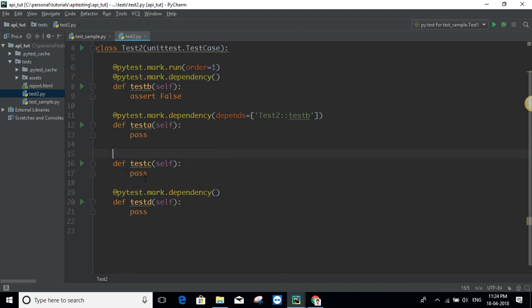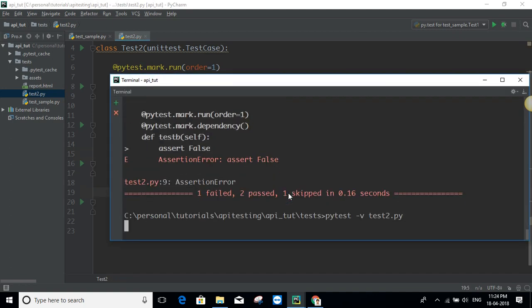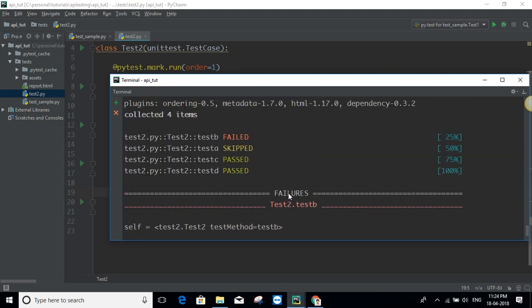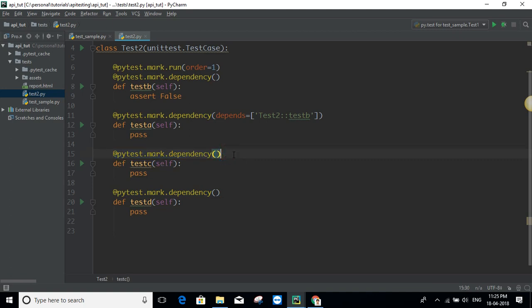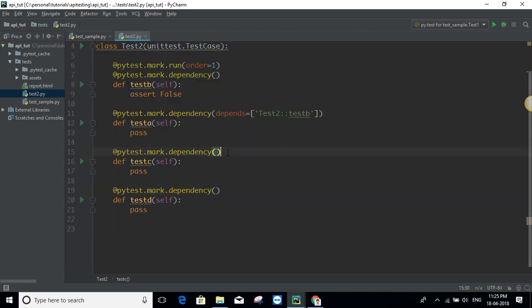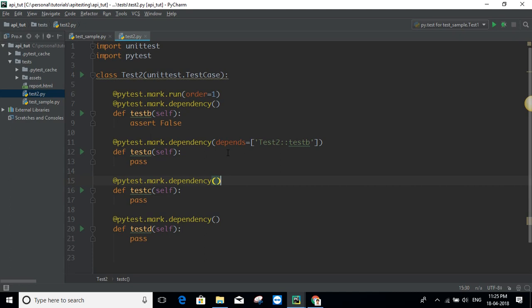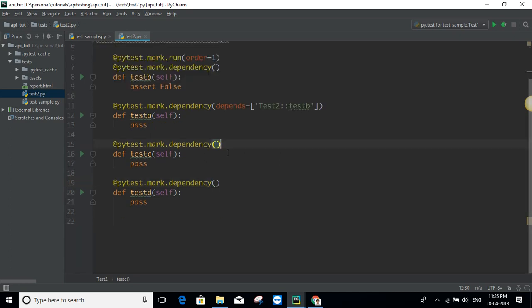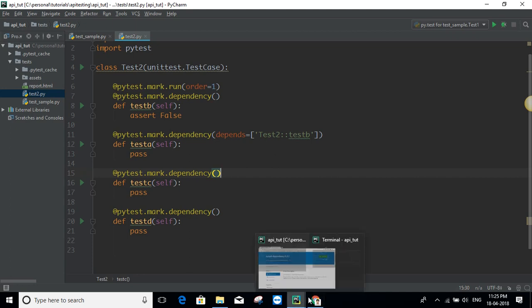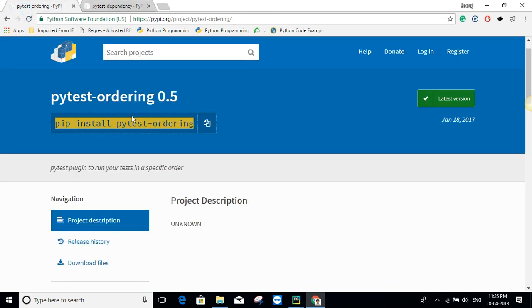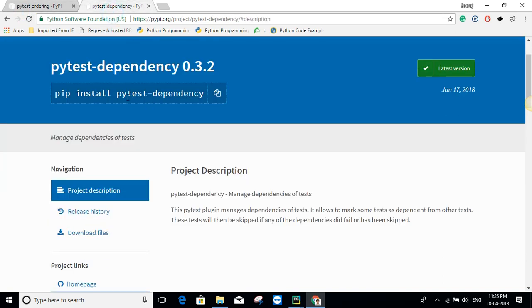I tried removing the dependency decorator from other methods and it gave the same result, but I'm not sure it would always work as expected, so it's better to keep the decorator on all methods. To summarize: you need to install two libraries — `pytest-ordering` for test ordering, and `pytest-dependency` for test dependencies. That's all for this tutorial, thank you for watching.